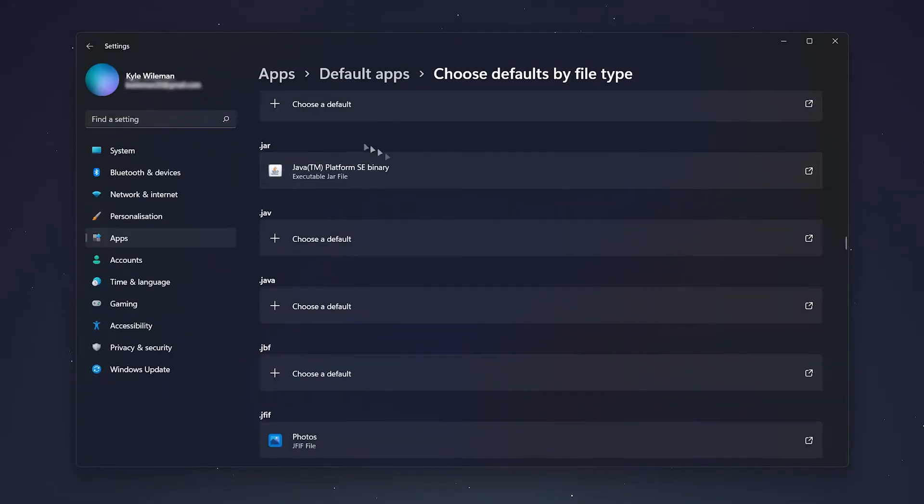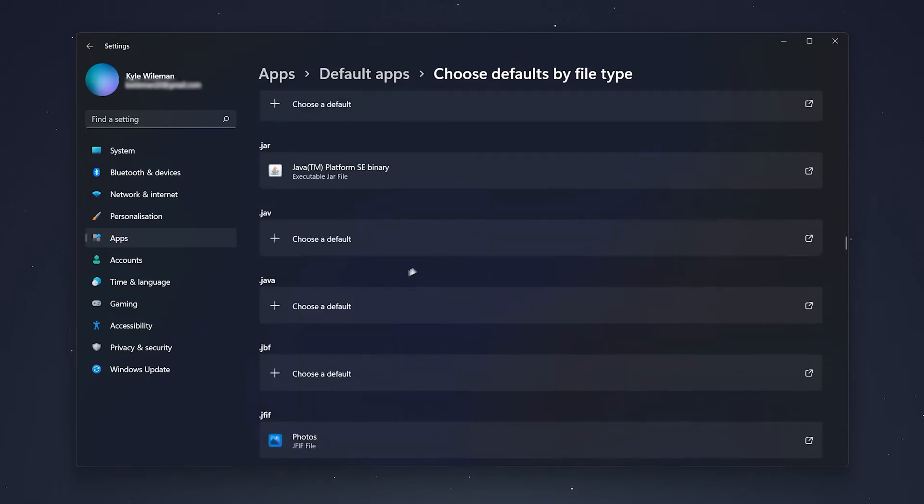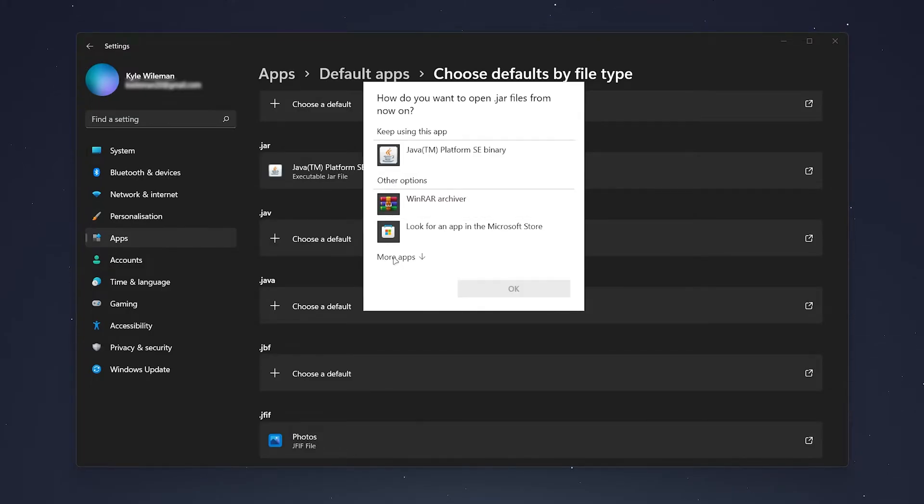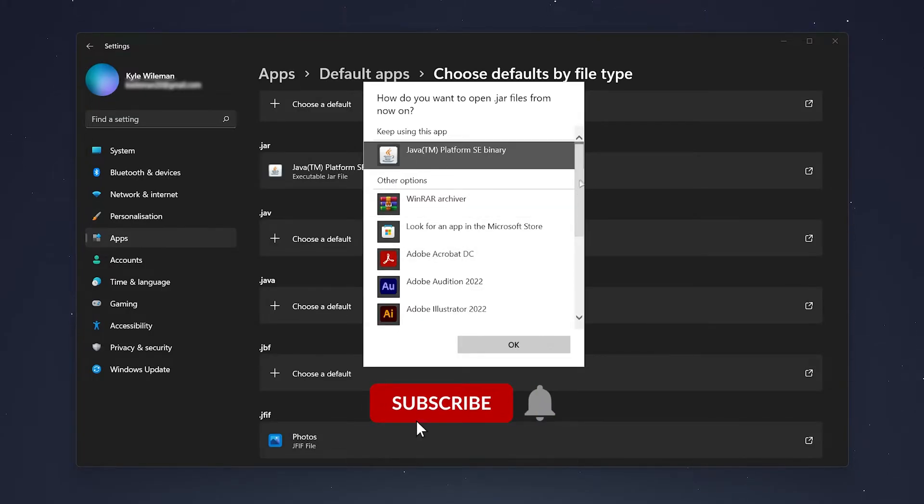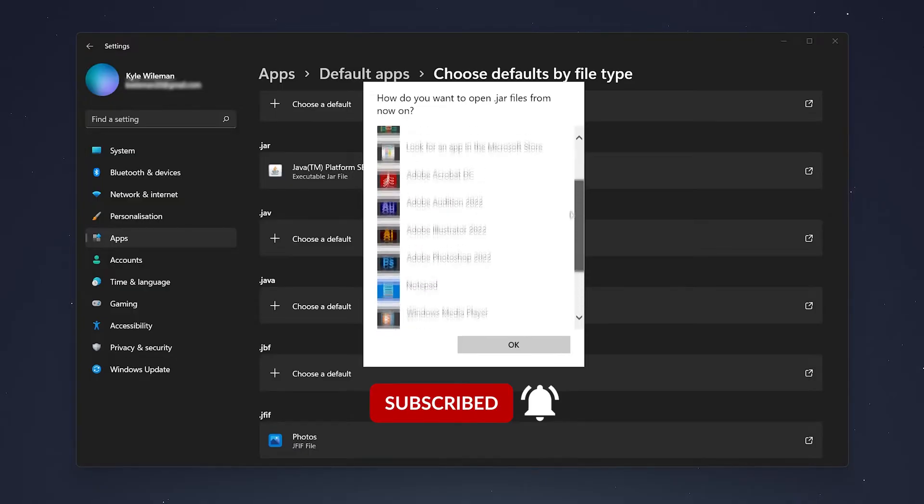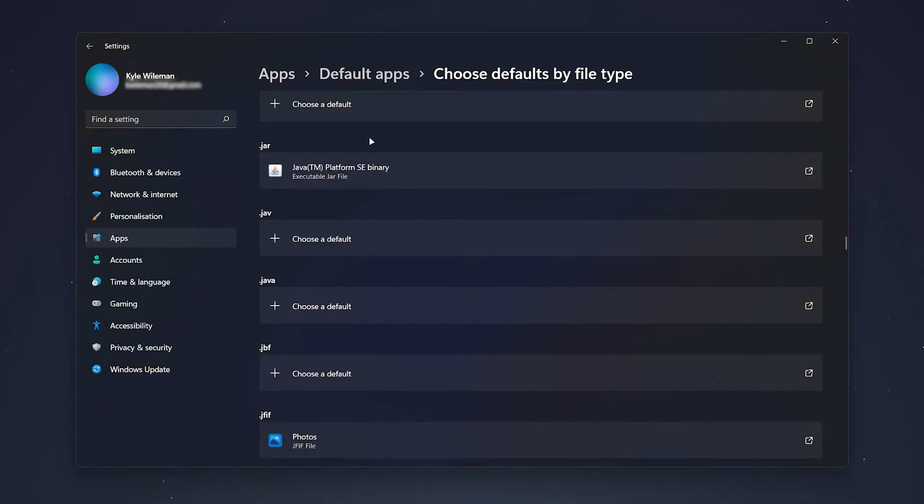Once you've found the .jar extension through this very long list of extensions, click on the box just underneath it and select the Java Platform. If you don't see it here, click on More Apps and locate it through this long list of applications. Once you found it, click OK. Now it's very important that you have Java already installed in order to select it from that list.